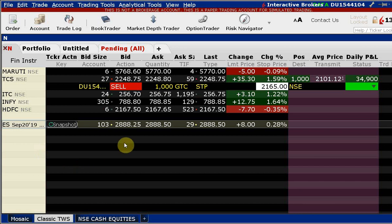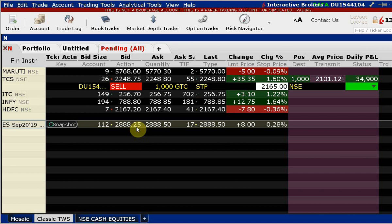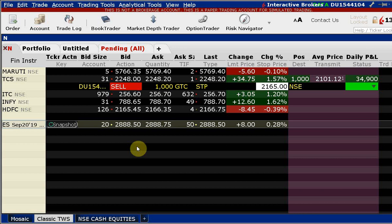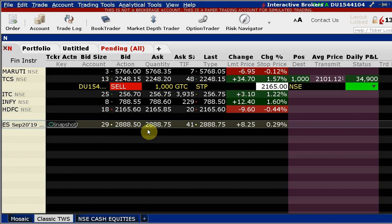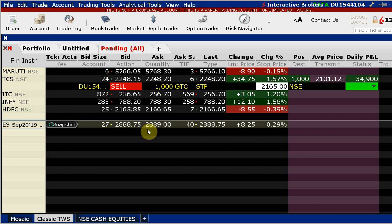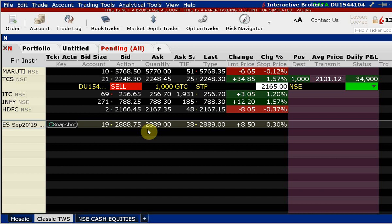The E-mini S&P index futures is a small but very actively traded contract. It trades at a one tick spread — that one tick on this contract is 0.25. Even if you look at it during the Wellington open when New York is closed, this contract has a one tick spread. A tick is the minimum price increment. In Indian equities, the tick size is five paise — you can't trade in one paise increments.